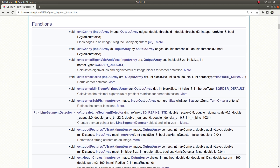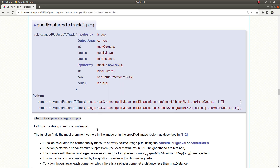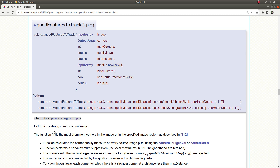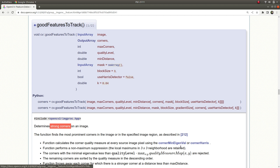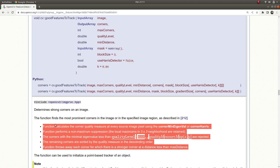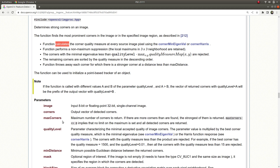Hello everyone, welcome back. Today we are going to learn about the goodFeaturesToTrack function. This function is very similar to the cornerHarris and cornerMinEigenVal functions because it also detects corners inside an image — specifically strong corners. It is called that because this is an optimized version of those two corner detection functions, and there are some advantages listed here.